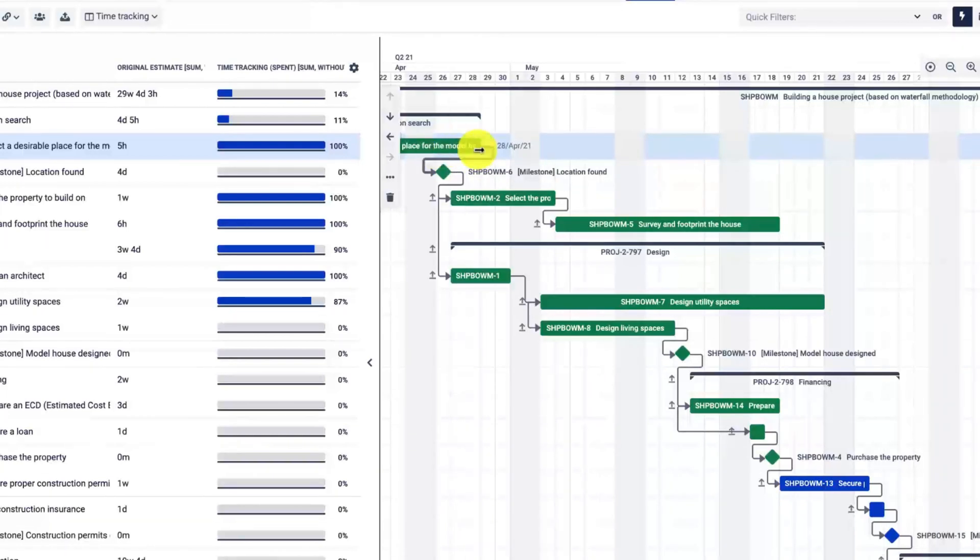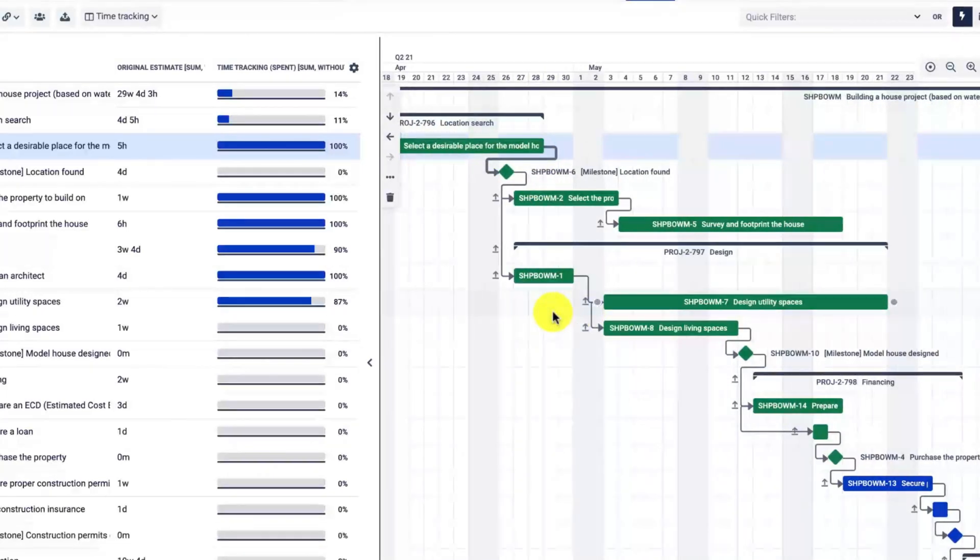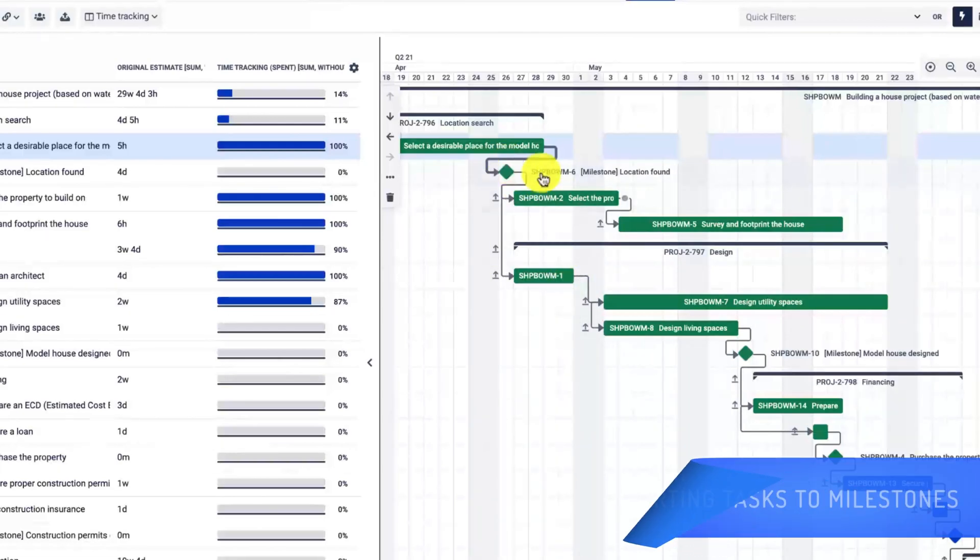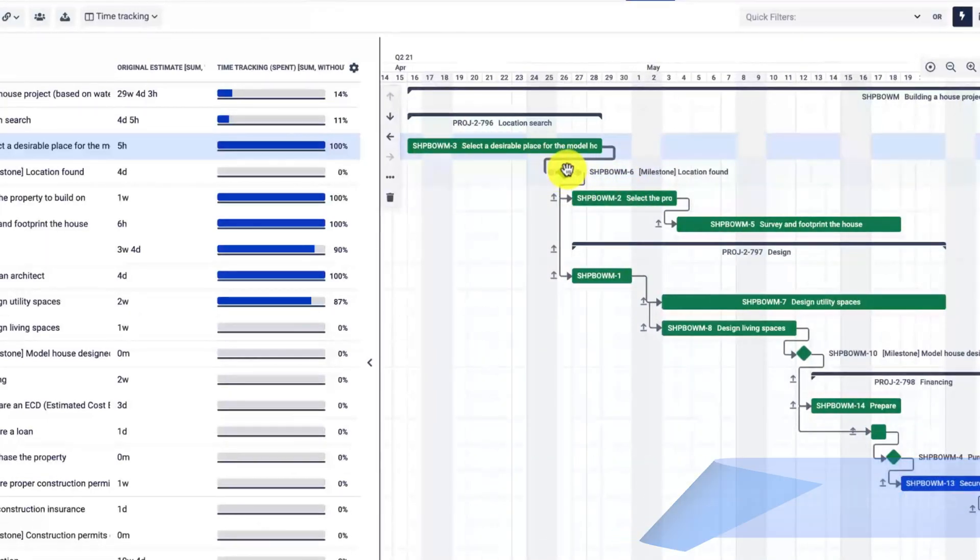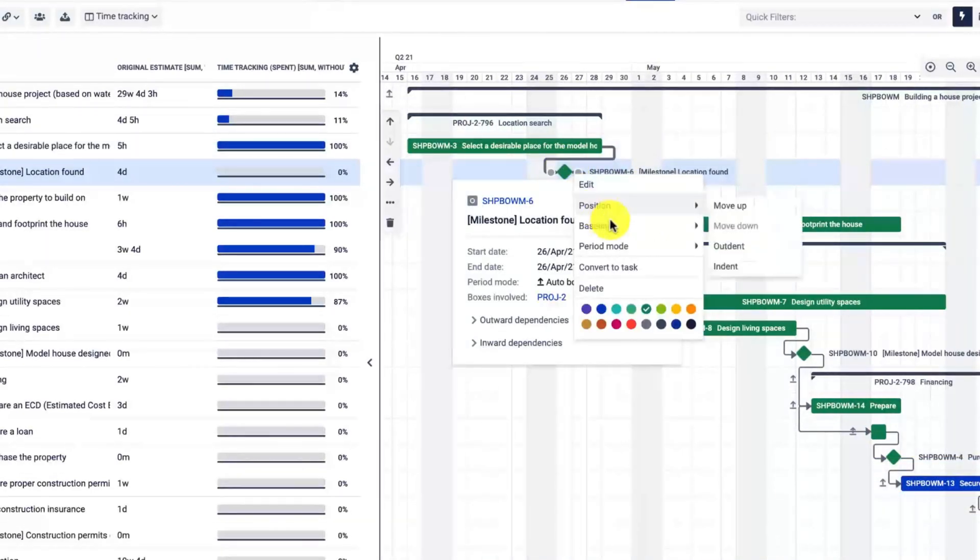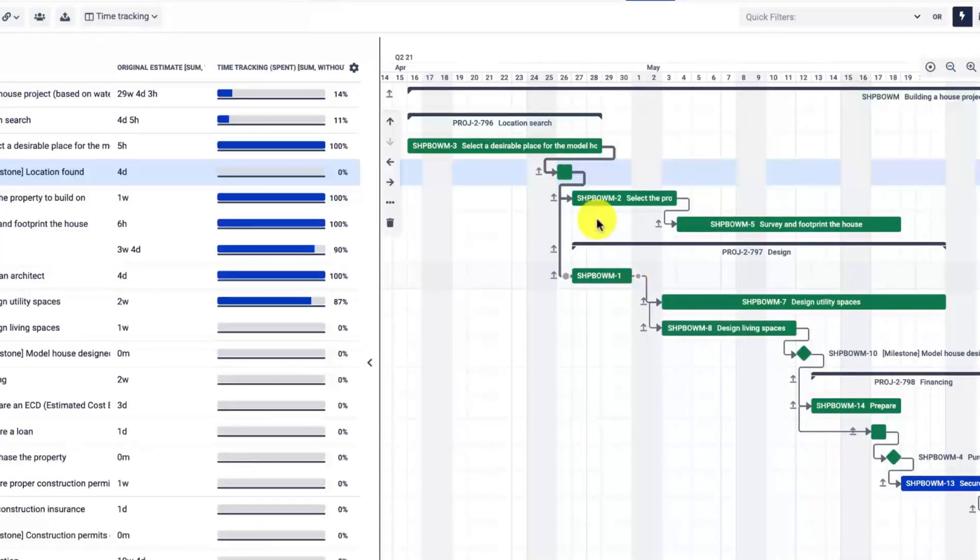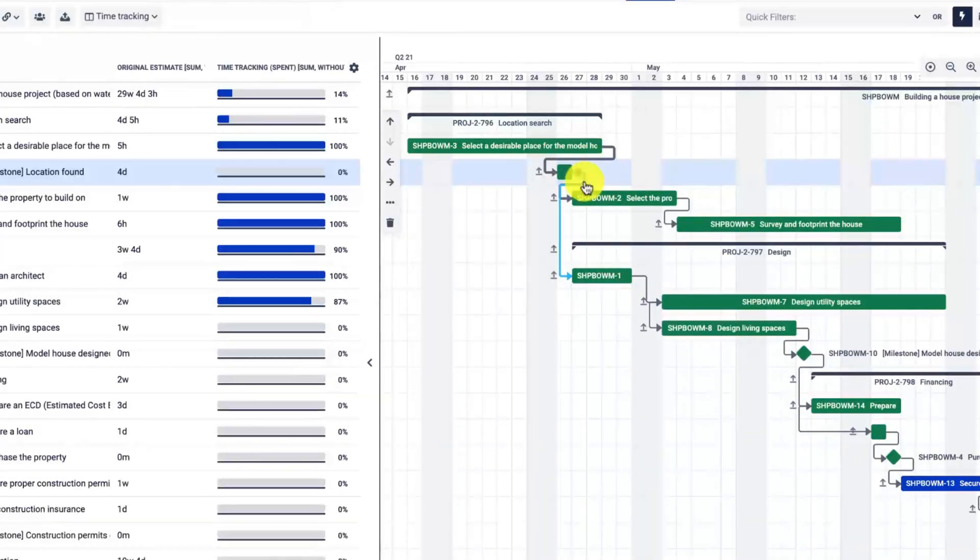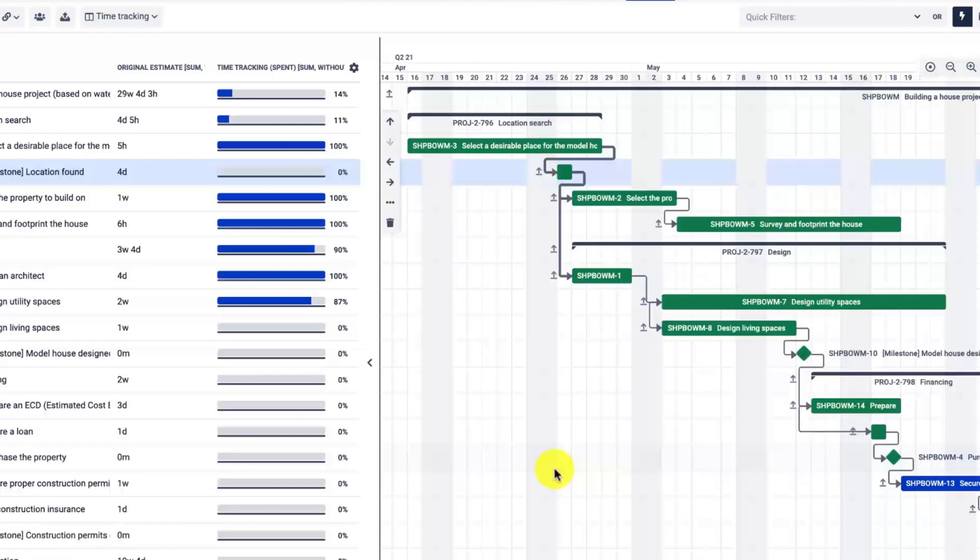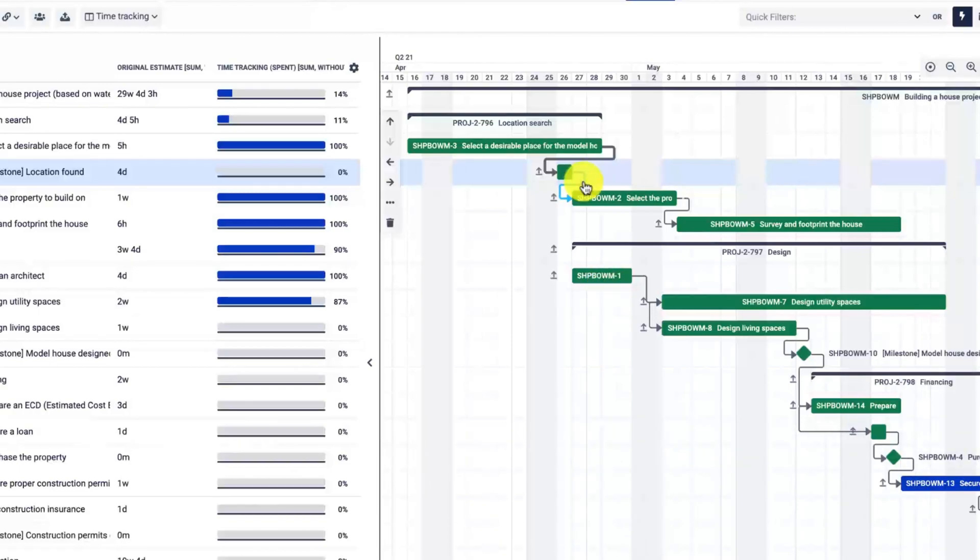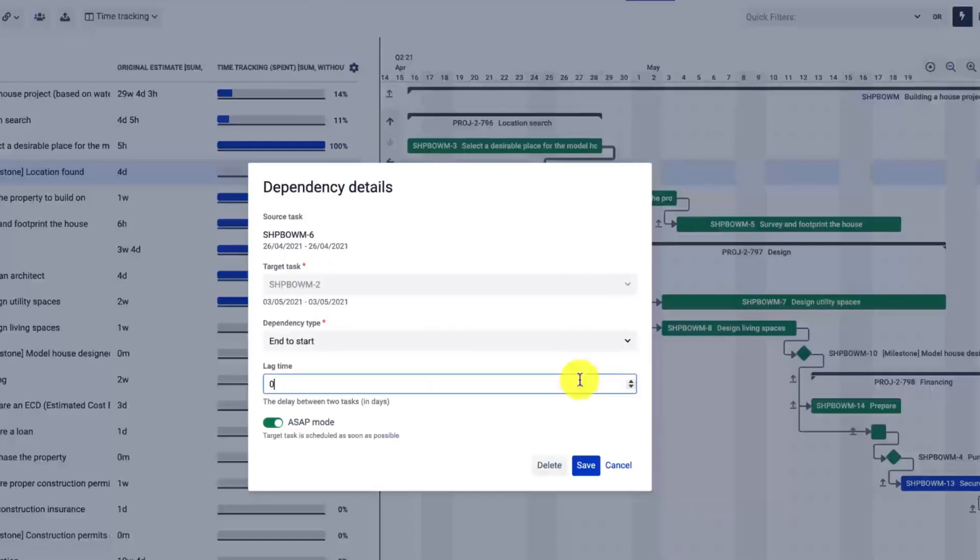Let me now convert the milestone to a regular task. In that case, I will use the right-click menu and convert to a regular task. I will also remove the links that I don't need right now, so just click on a link and hit the delete button.